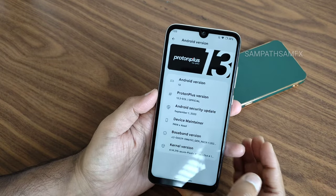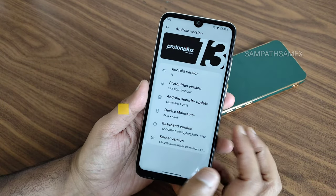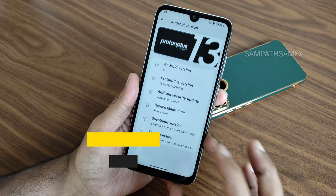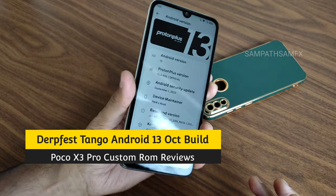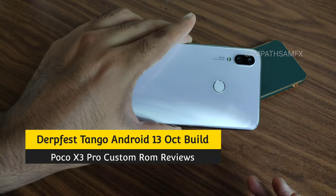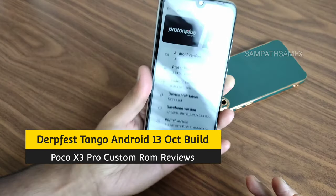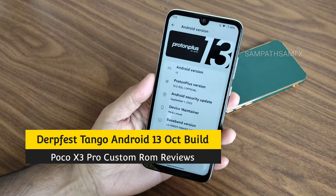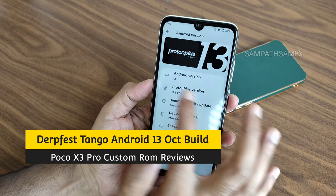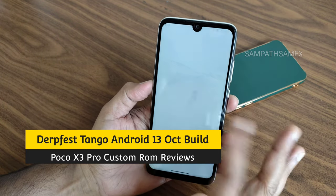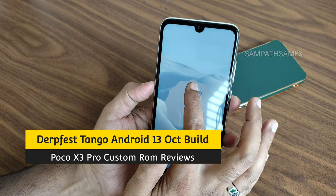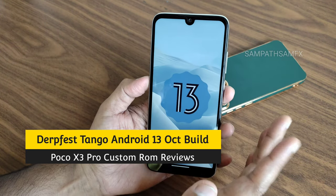Hey, hi, hello — welcome back to my new video. This is Sampathya watching the Sampathya Samfx YouTube channel, and this is the Redmi Note 7 Pro custom ROM release: Proton Plus version, Android version 13.